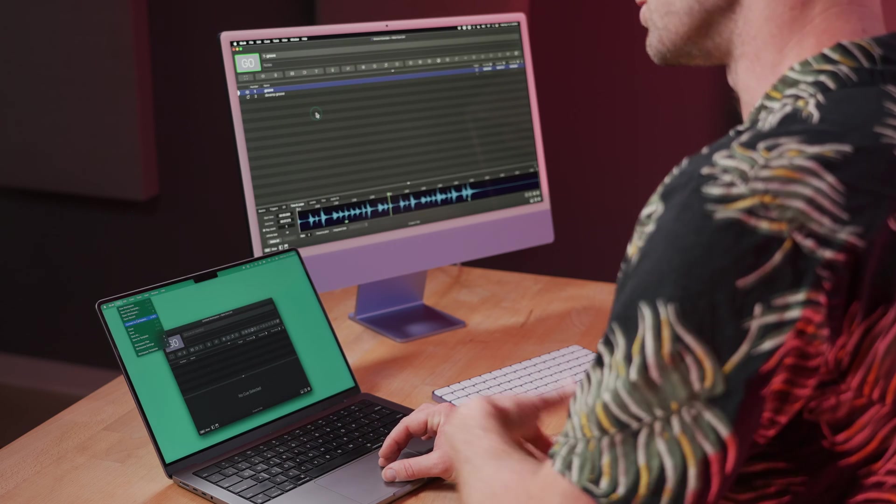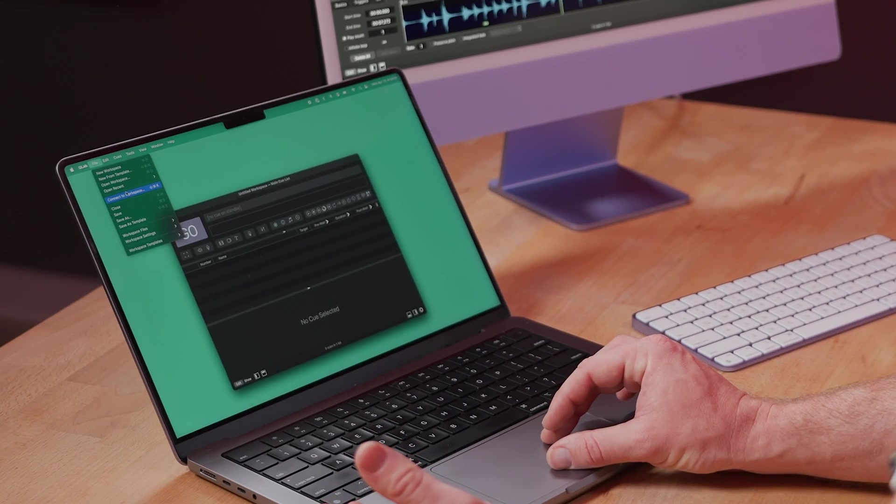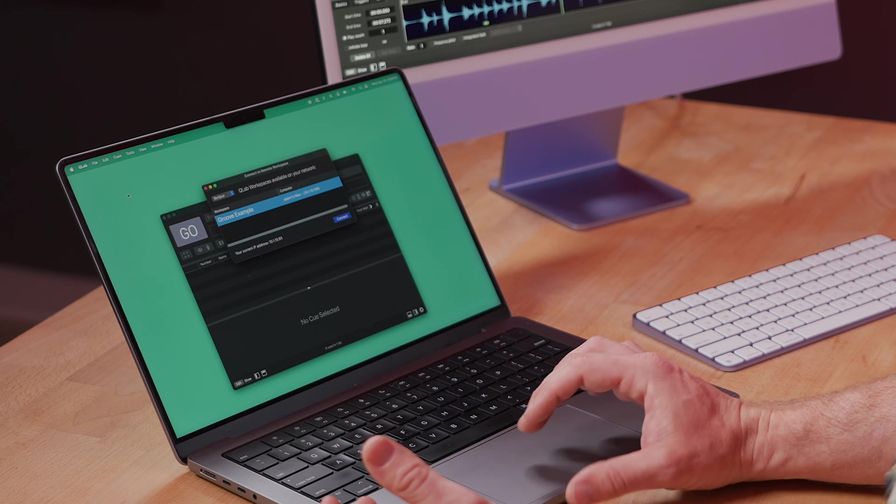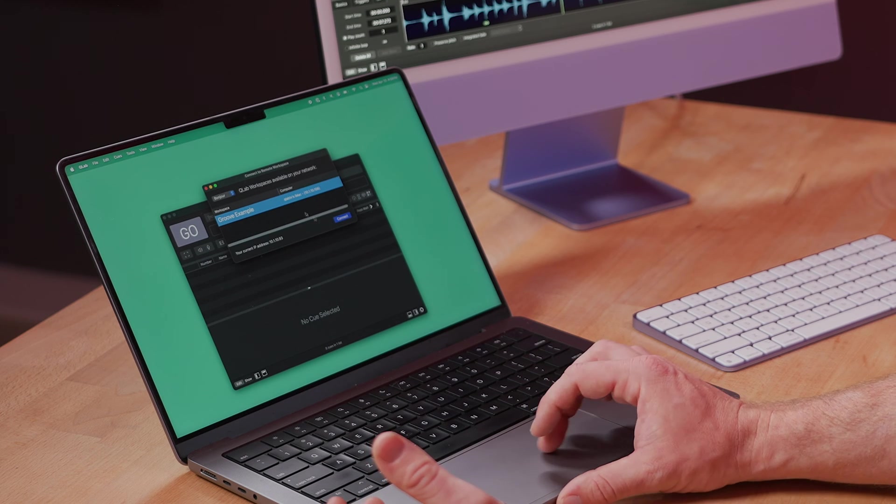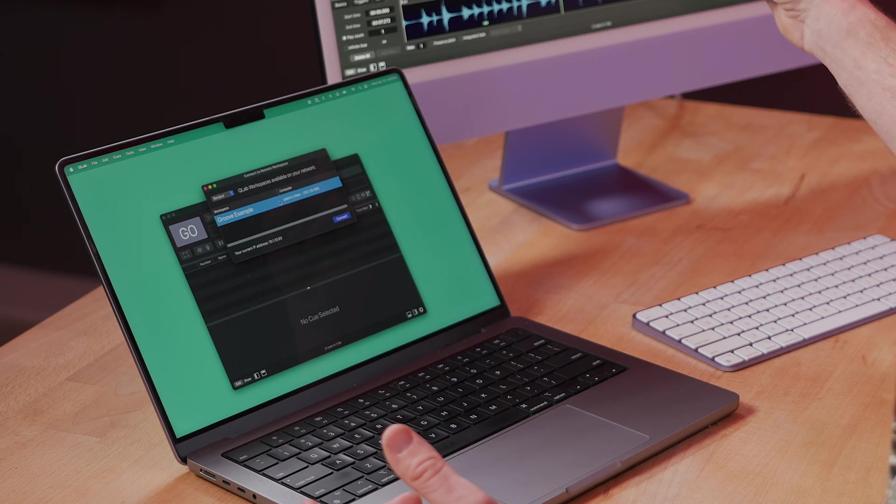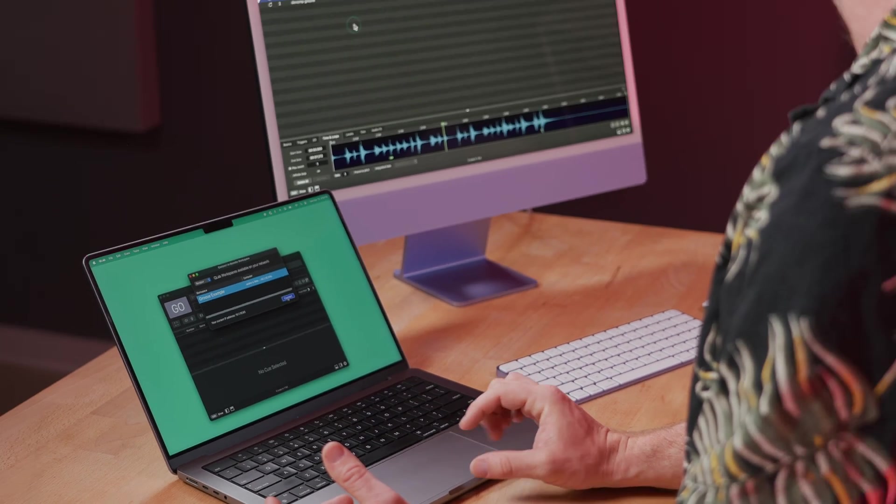So, in QLab on my laptop, I'm going to go to File, Connect to Workspace, and select Groove Example, which I have open on my desktop machine.